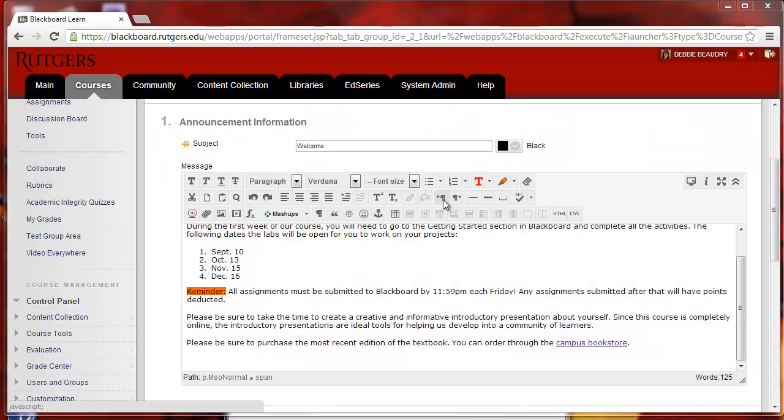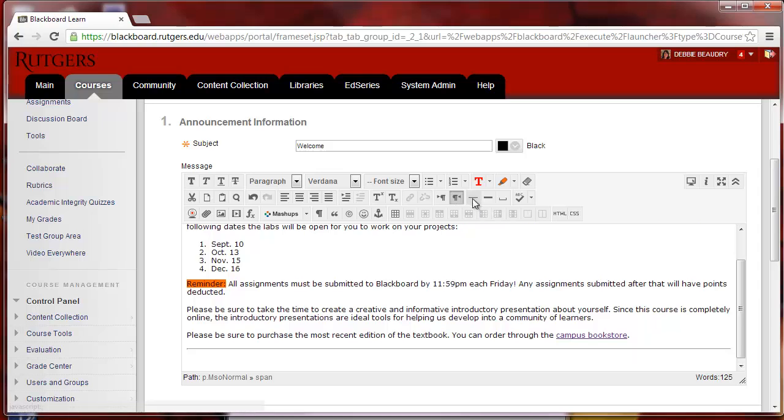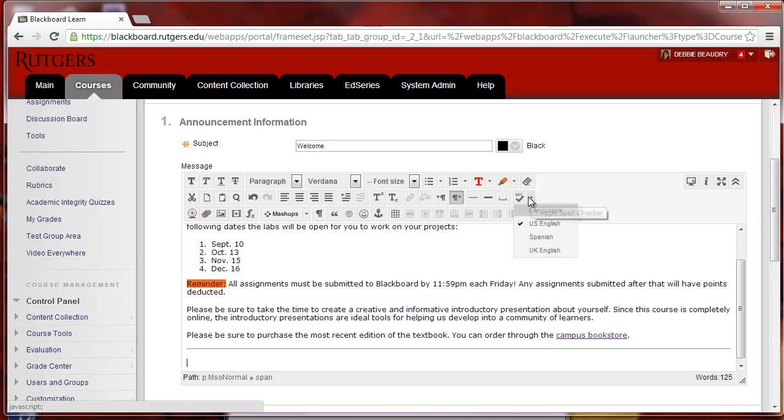Depending on what language you're using, you can have the text display from left to right, or to go from right to left. You can insert a line by clicking on the Line tool, or you can insert a horizontal rule, or some non-breaking space characters. There's also the spell checker, and you have a choice of choosing US English, Spanish, or UK English.